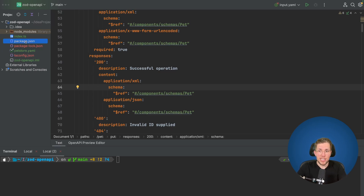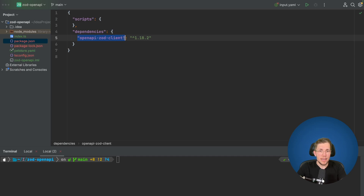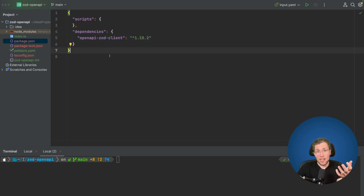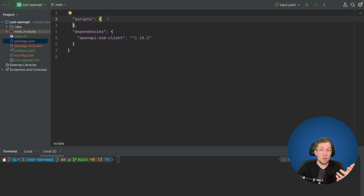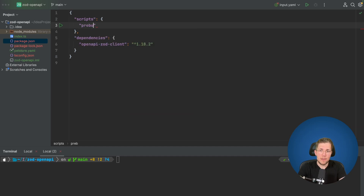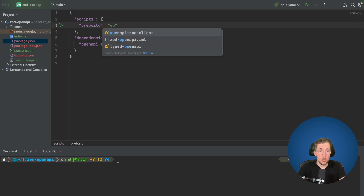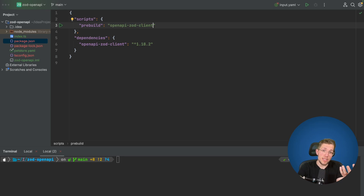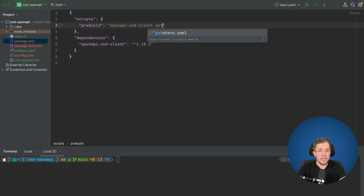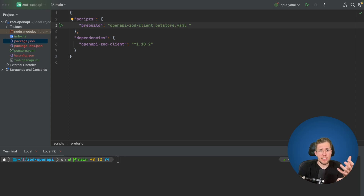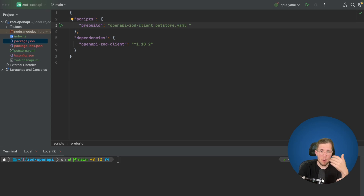Let's look at our package.json. We only need the openapi-zod-client in the most recent version. We need a script that generates our client using this petstore YAML. We add a prebuild script so we regenerate the client each time we build. We call openapi-zod-client and pass configuration properties. The first is the input — the petstore YAML. Next is how we want to group our files: we use group strategy tag-file, because the petstore YAML has tags like pet, store, and user assigned to paths.